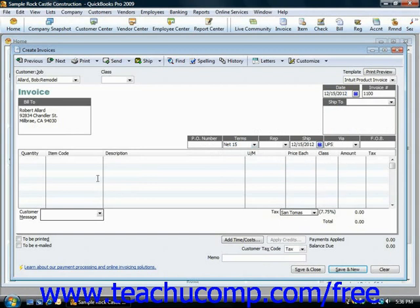At the bottom of the invoice, you list all the items purchased on their own lines by selecting a choice from the item column in the line item area.